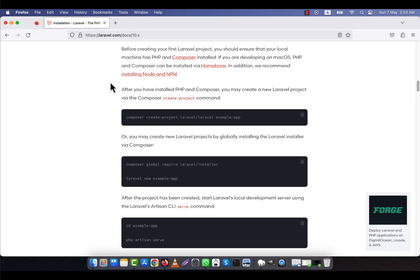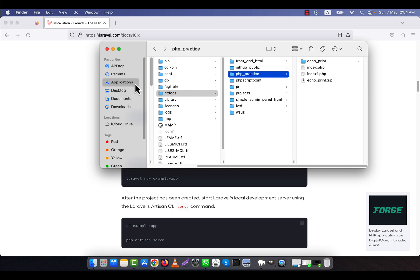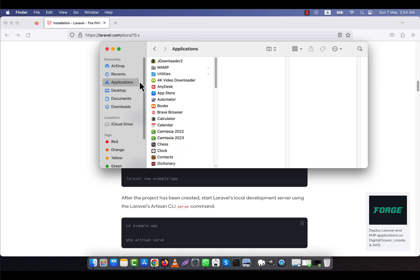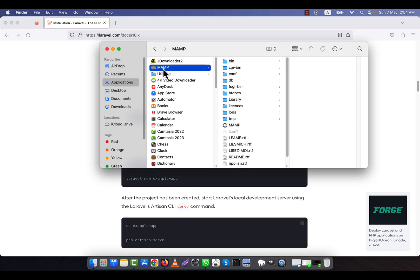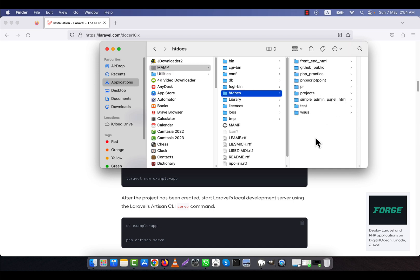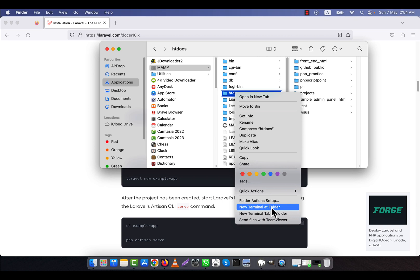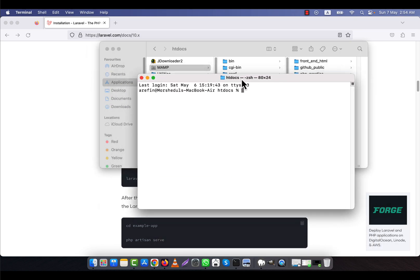I will go to the location on my computer where I want to install Laravel. In my case I am going to the applications then the MAMP folder. If you have XAMPP or another local server, you will have to go there instead. I want to install Laravel into my MAMP's htdocs folder. I will right-click on htdocs, then select 'New Terminal at Folder'. A terminal window opens showing that the htdocs folder is selected.